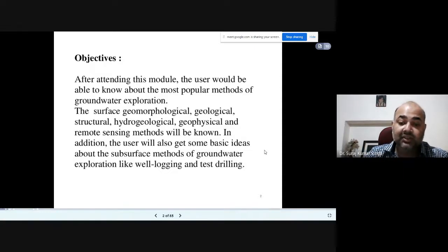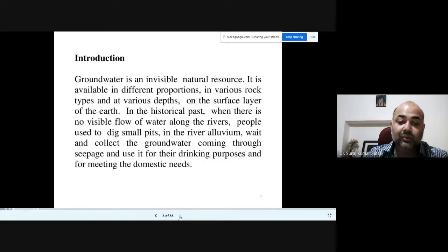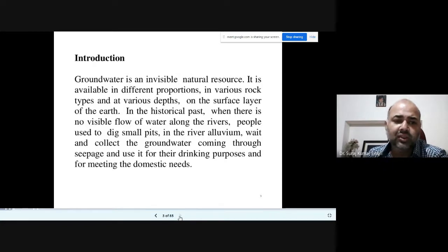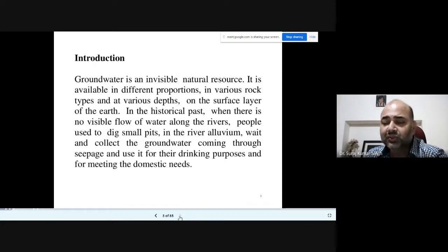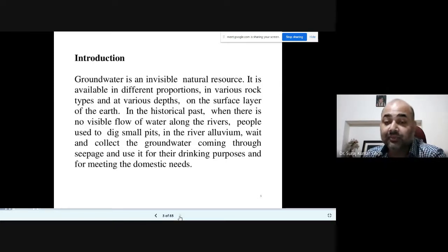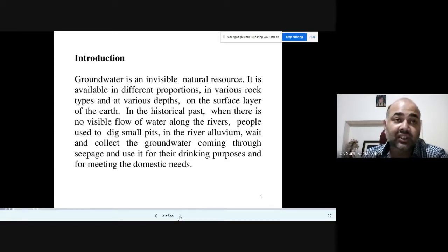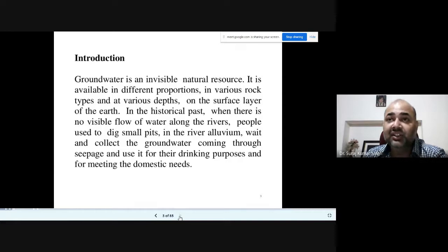Groundwater is an invisible natural resource — you cannot see it. It is available in different portions in various types of rocks, whether sedimentary, metamorphic, or igneous, at various depths.